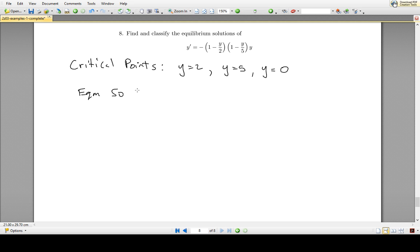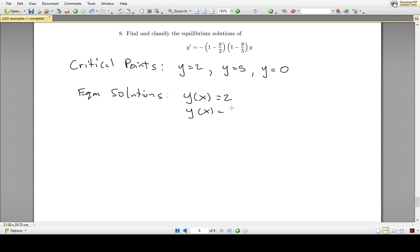The equilibrium solutions are functions of x — very boring functions of x — where we just set the function equal to the critical point. So y of x equals 2 is an equilibrium solution, y of x equals 5 is an equilibrium solution, and y of x equals 0 is an equilibrium solution. You can check these by plugging them into the differential equation and confirming that the right-hand side equals the left-hand side.